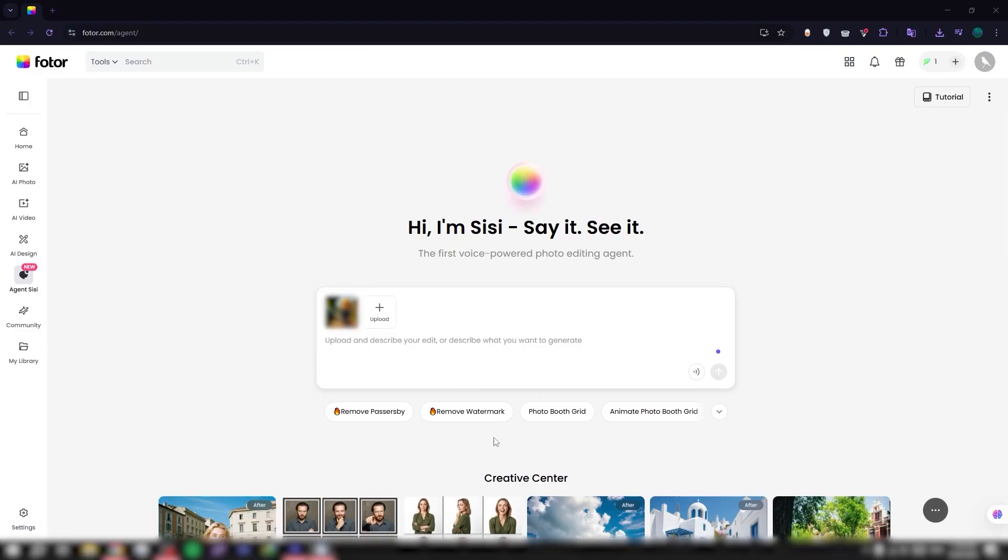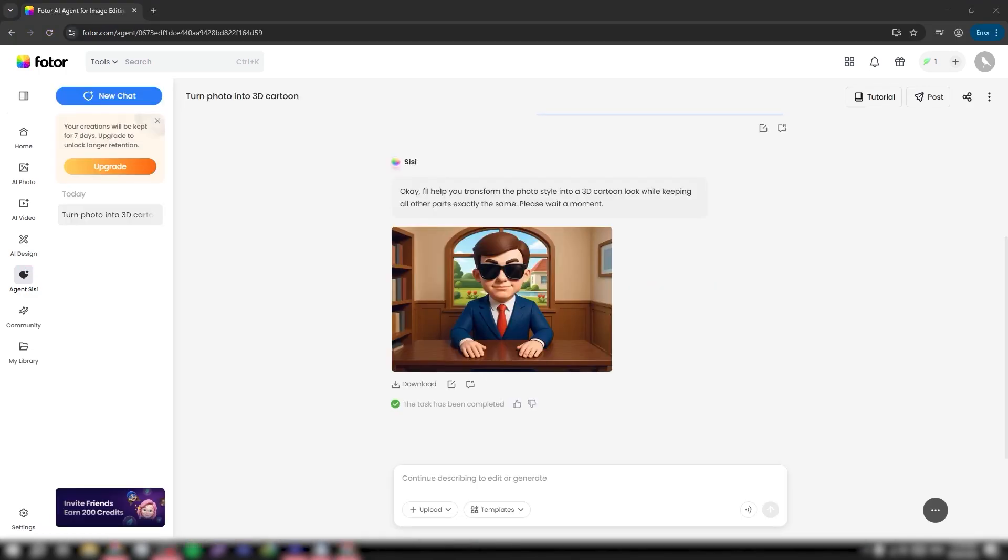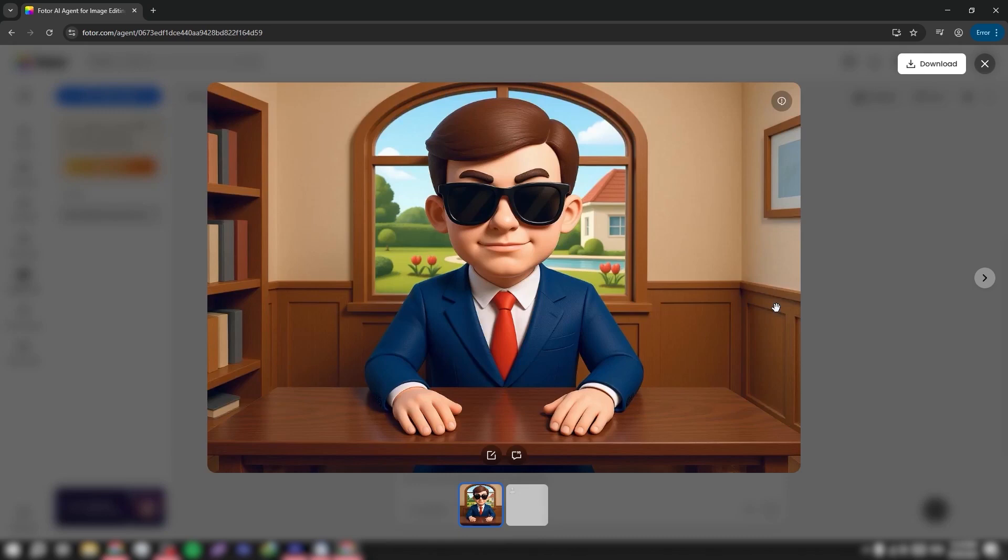Again I use the ChatGPT prompt template. I've already written the prompt, so I just paste it into Photor's prompt window, send it, and wait for the result. Okay, now that the photo is back, let's take a look. As you can see, the whole photo hasn't changed except for the style of my face, and this is really impressive, even compared to some professional software.